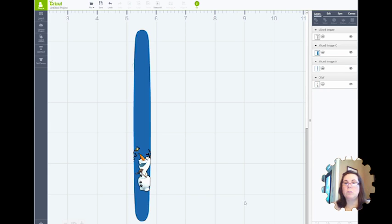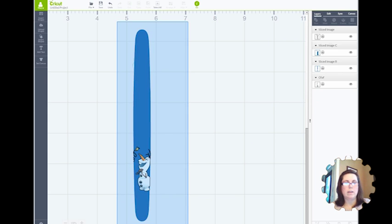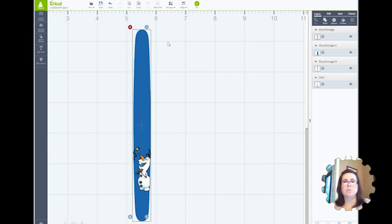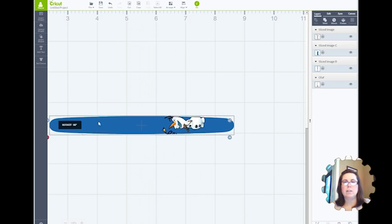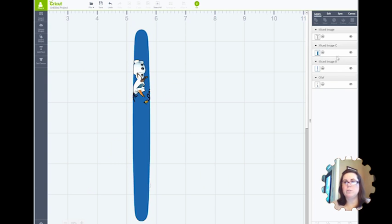So you've got one Olaf on there. So now what you have to do to take care of that issue with the rotation is select all items, and you're going to rotate them all the way around, so that upside-down item is now on the right side.